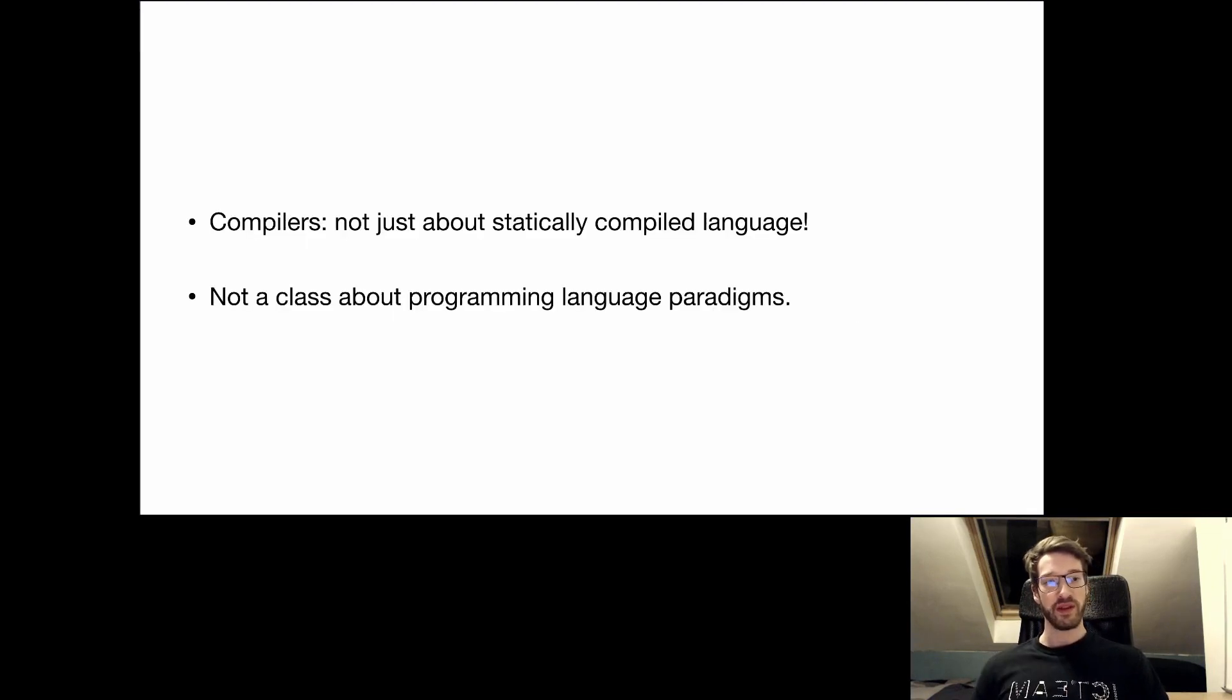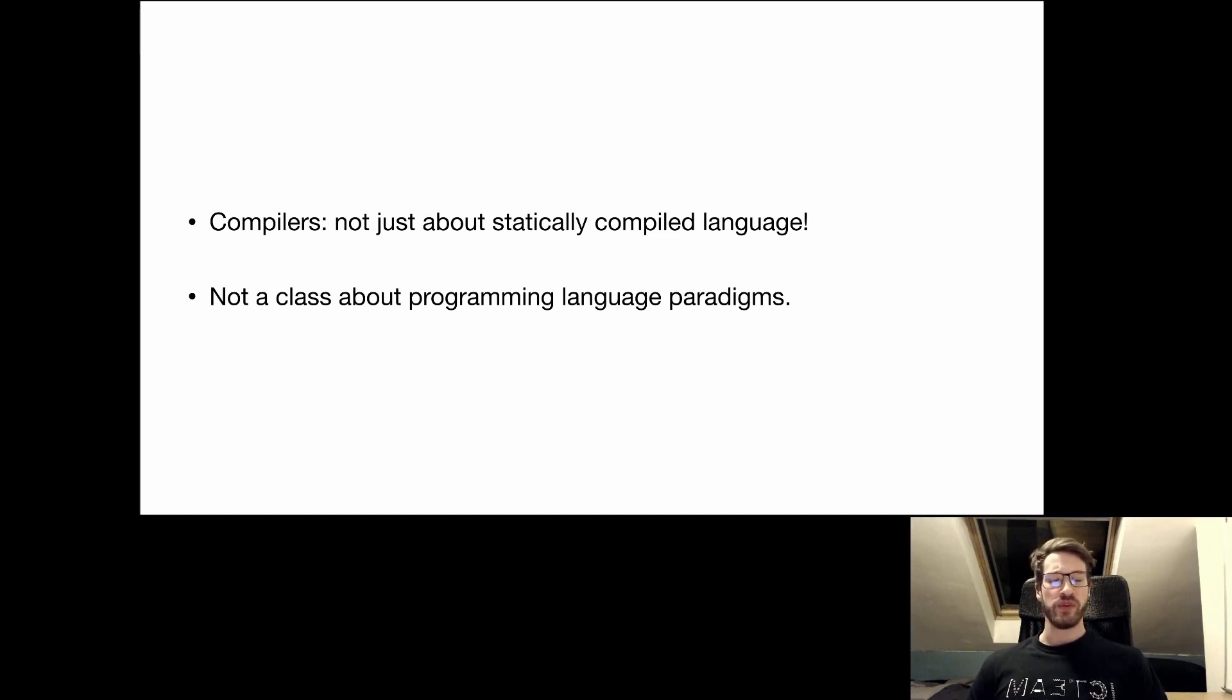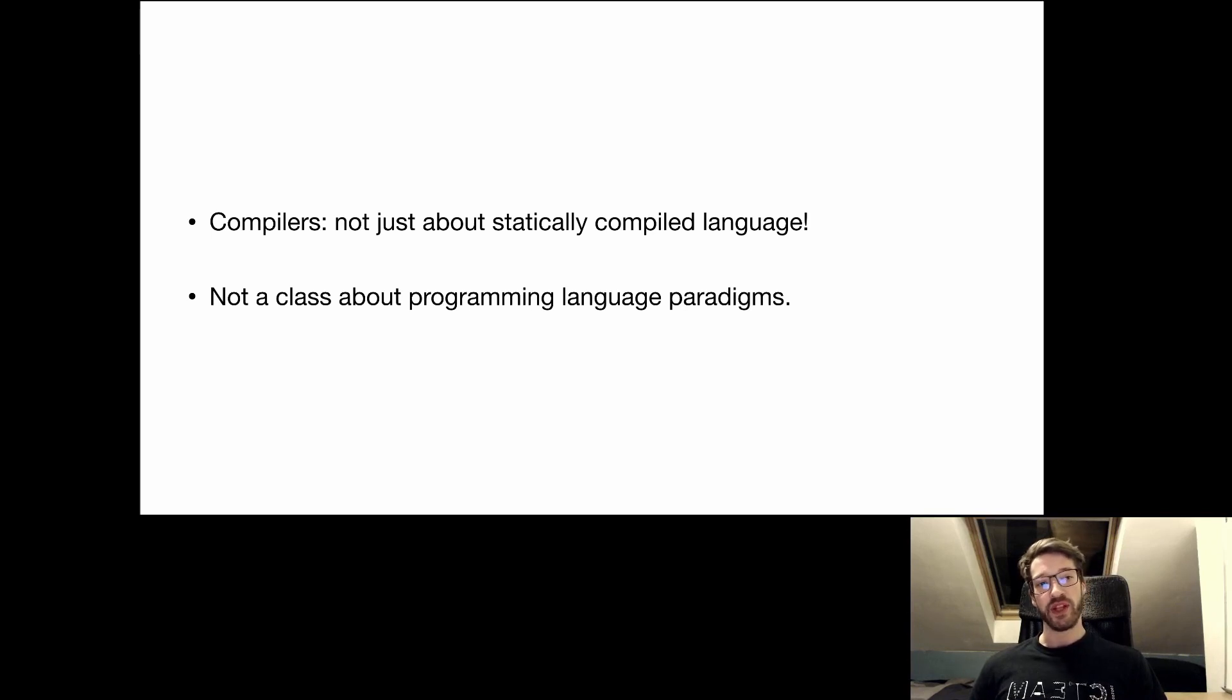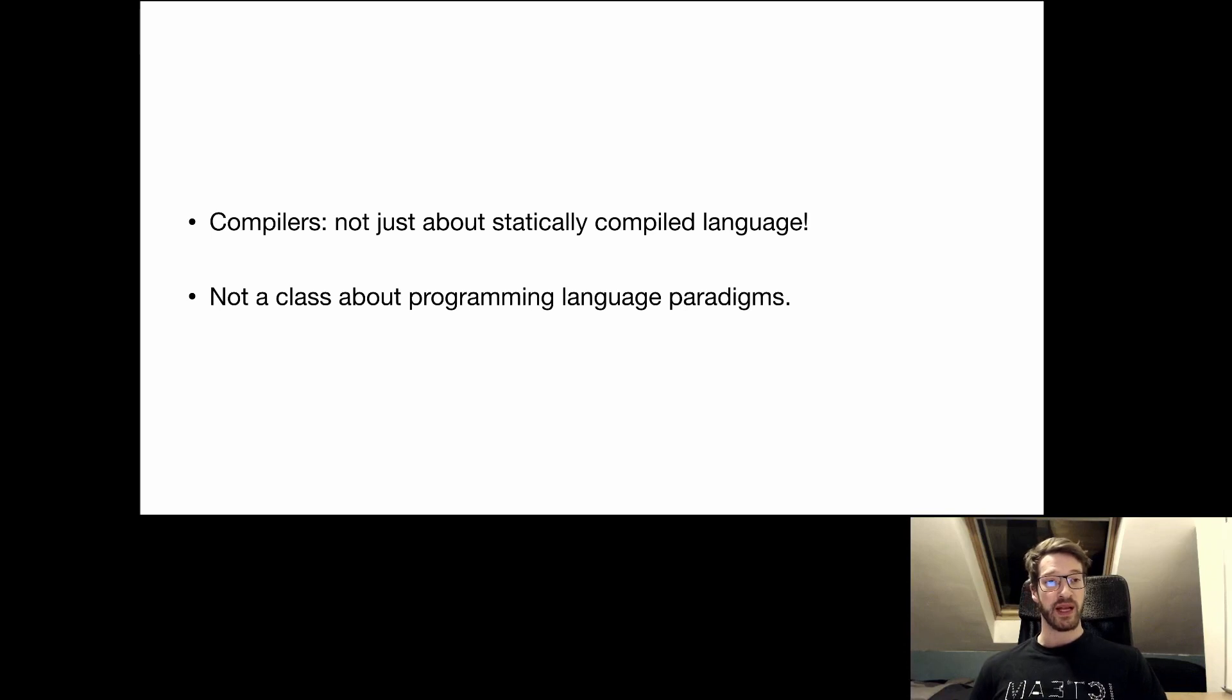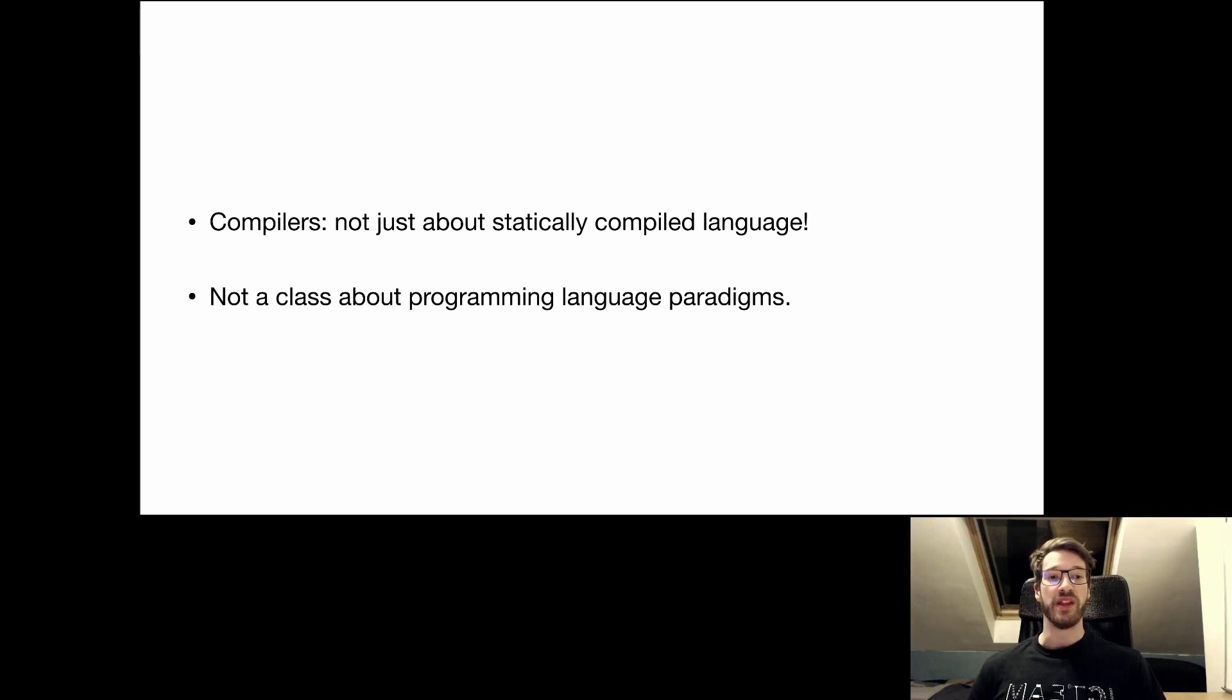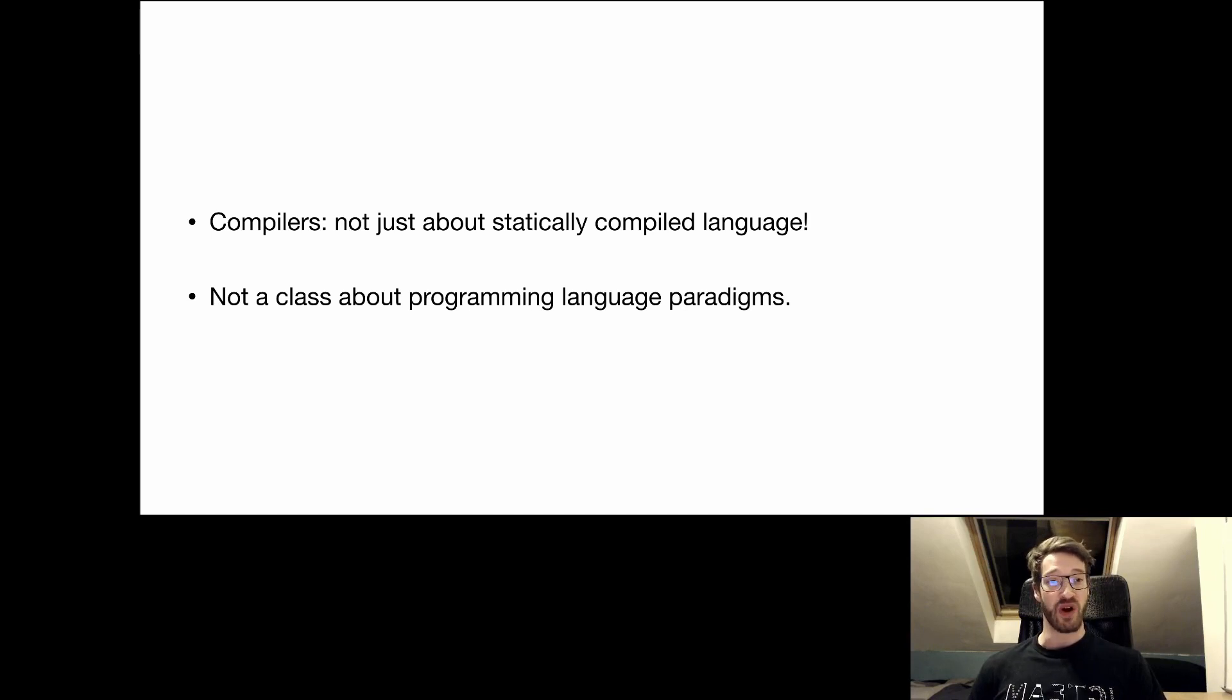Before we get into the thick of it, I want to debunk two misconceptions about compilers. So the first one is that you might be thinking, well, I program mostly in JavaScript, Python, Ruby, whatever. I don't need a compiler. I'm just running my program and I don't need to compile it beforehand. It's true, you don't need to compile it beforehand, but when you run your program, there is a separate program called typically a virtual machine or an interpreter that does compile the source code on the fly. So most of what you are going to see in this course is going to be applicable to these dynamic languages as well.